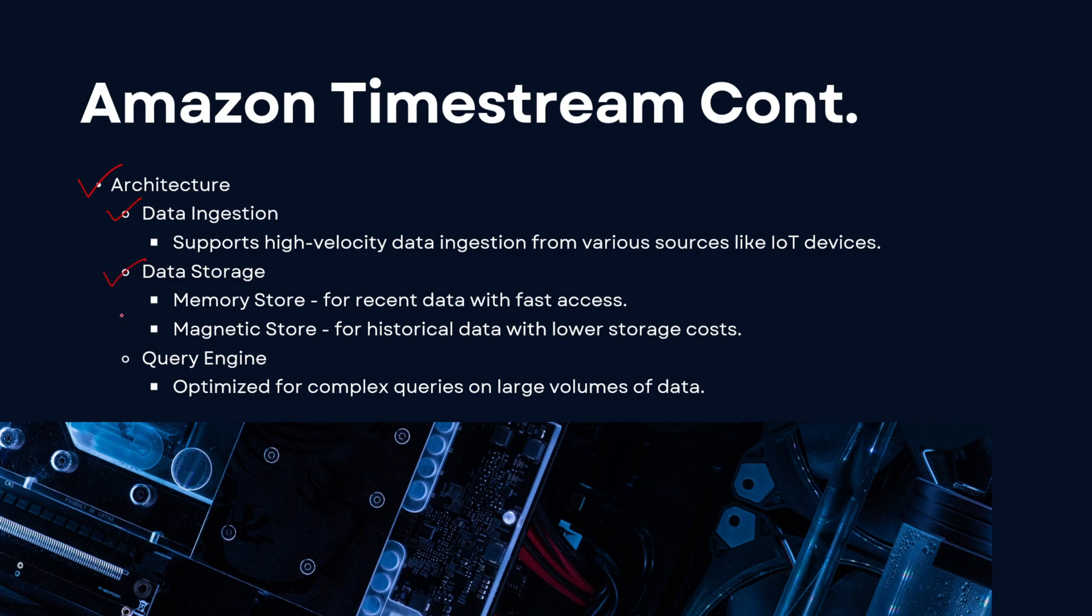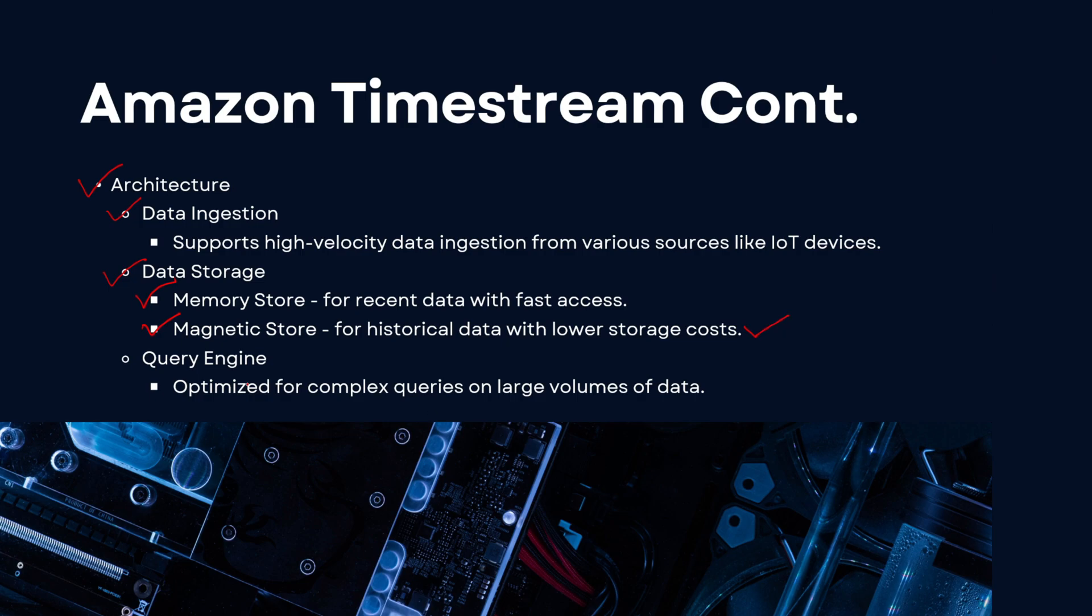Then you have data storage. You have two types of data storage: either it can be a memory store or a magnetic store. Memory store is for the recent data that is pushed into Timestream that provides you very fast access. And magnetic store is for historical data, maybe data that is 10 days old or 20 days old, can be stored on a magnetic store, historical data with very low storage costs.